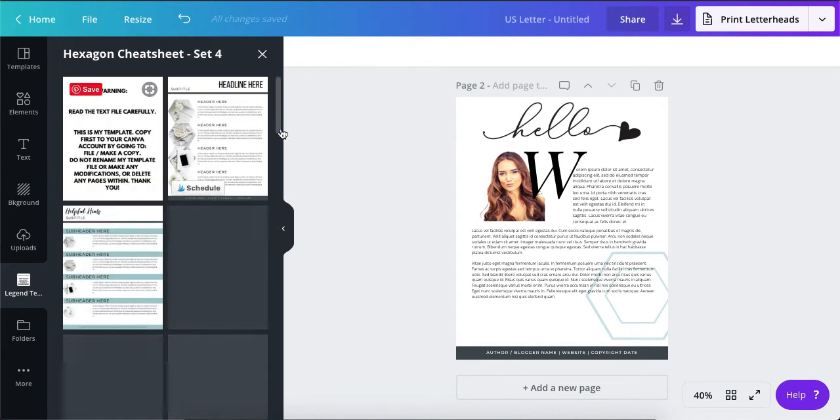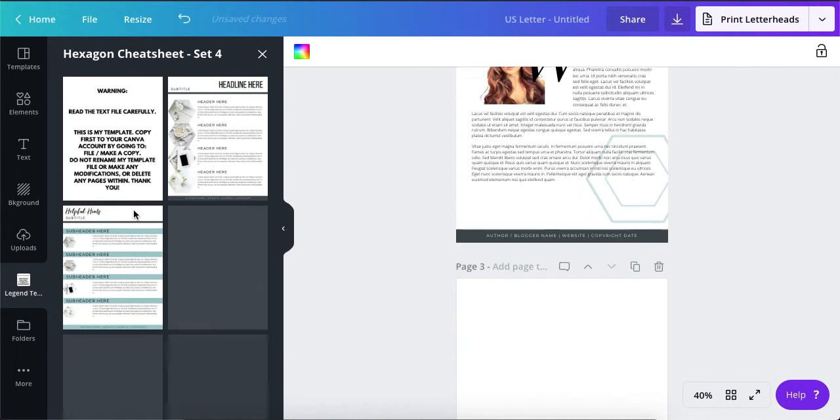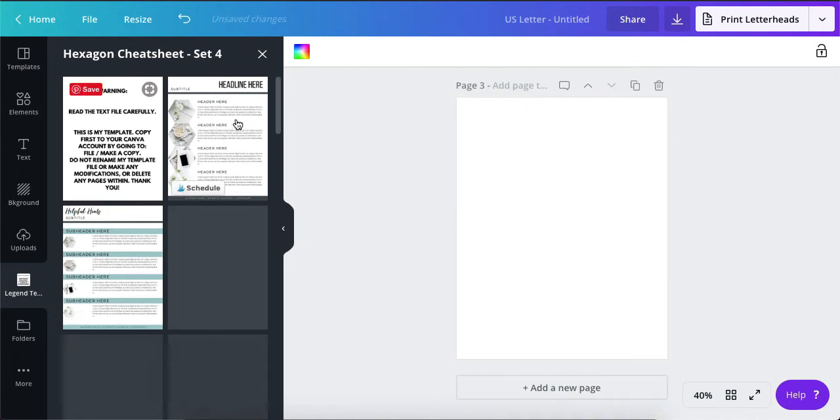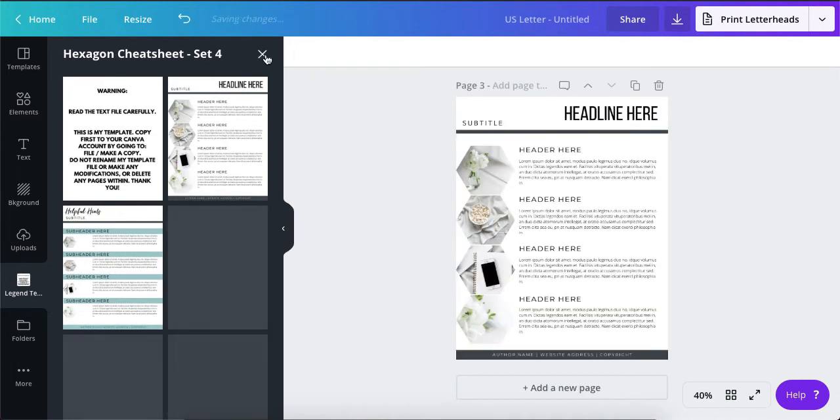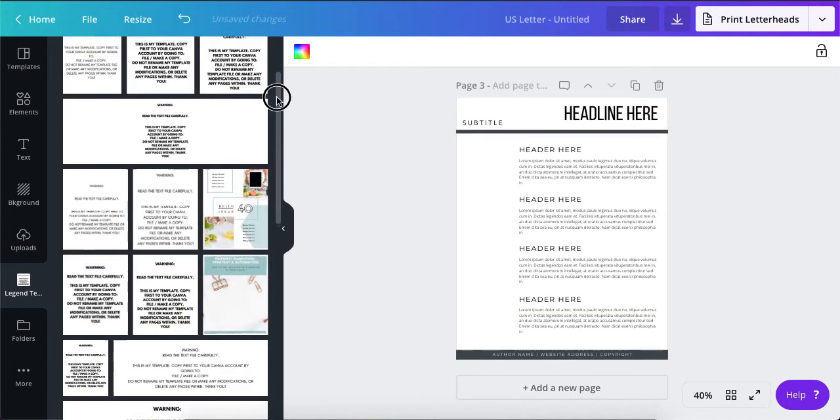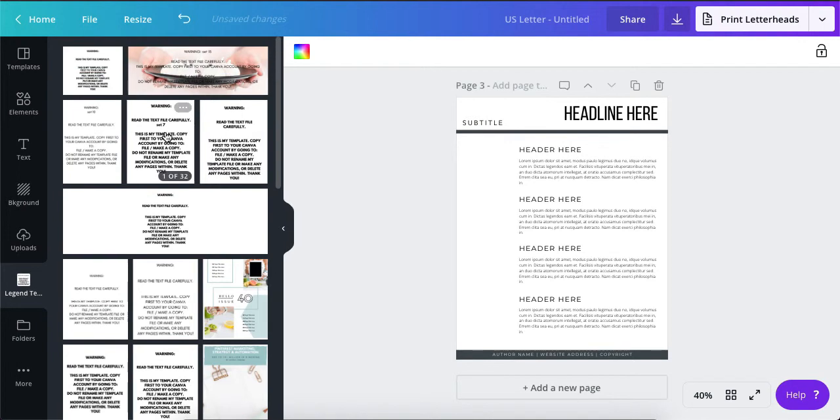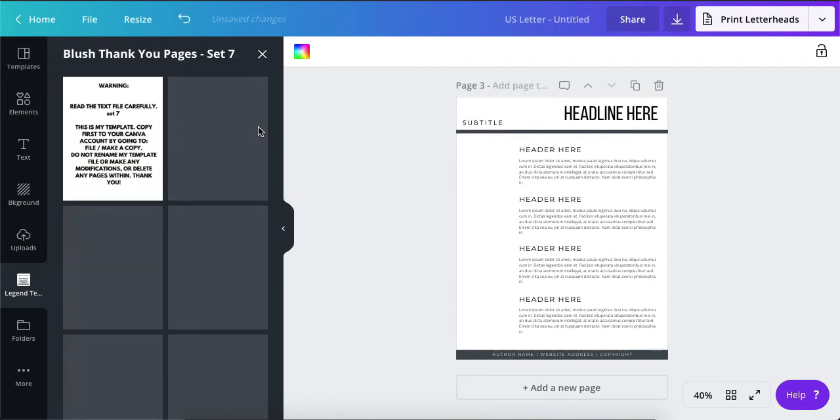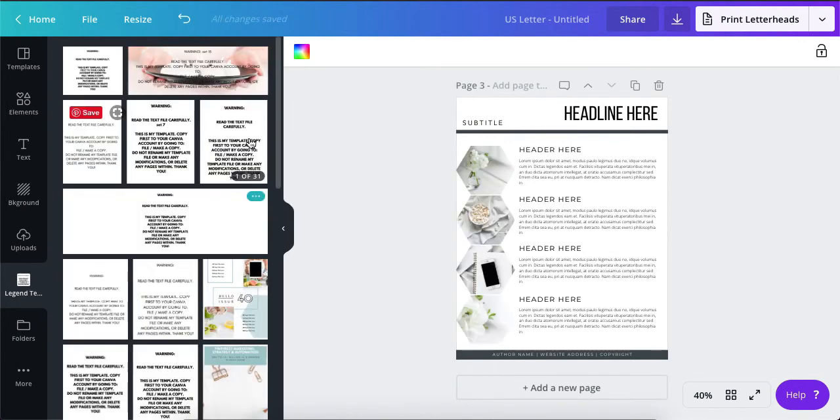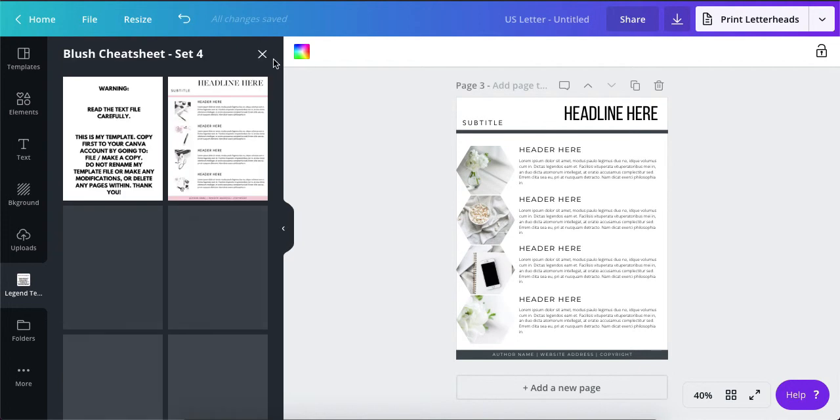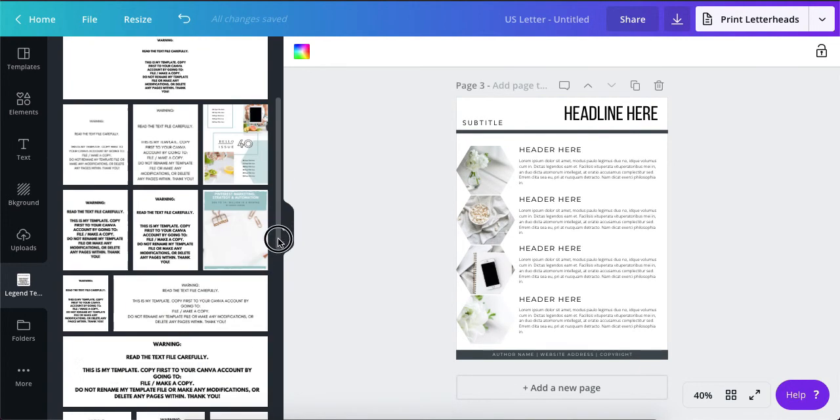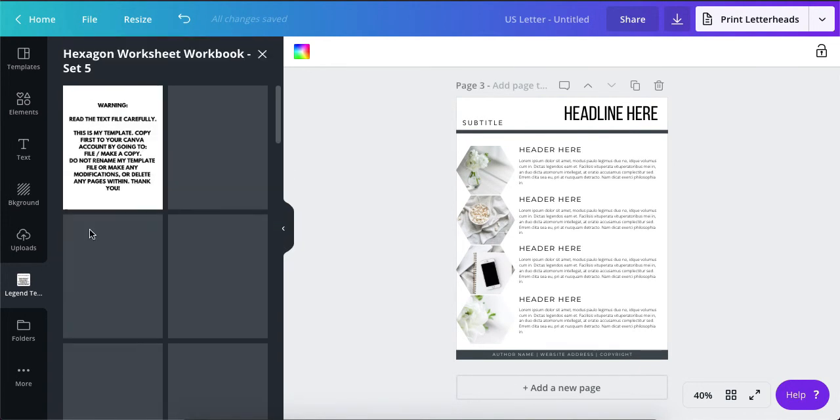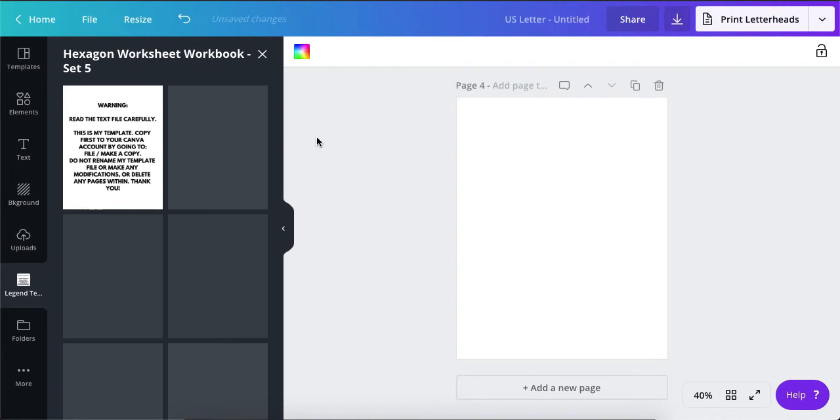Oh we can grab some cheat sheets while we're in here. All right, so I'll grab that one. I also need a thank you set. Let's see, that's the blush one. Oh worksheet.